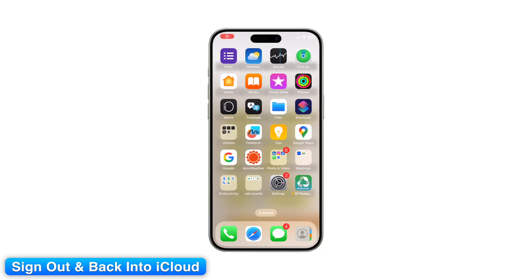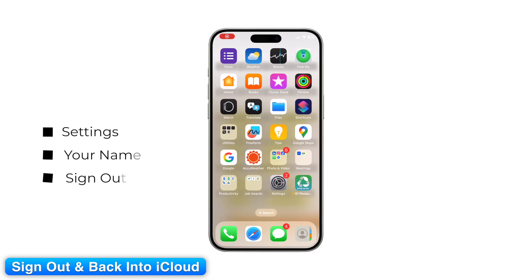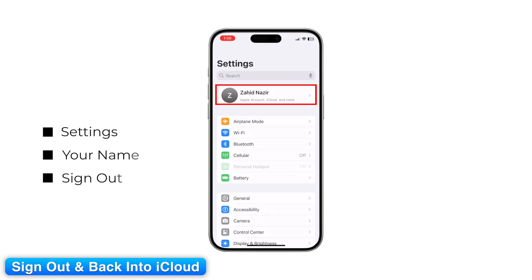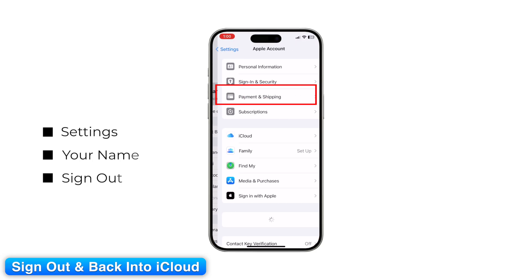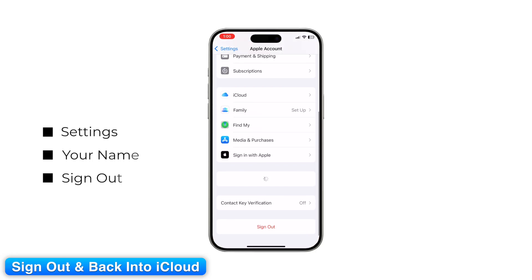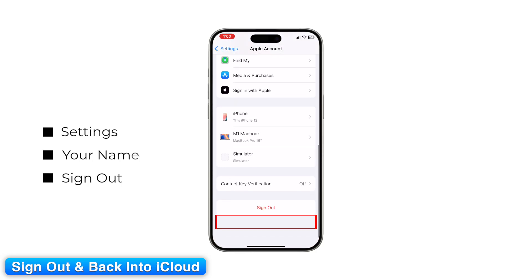Step 8: Sign out and back into iCloud. If syncing still doesn't work, sign out of iCloud and sign back in. On iPhone, go to Settings > your name > Sign Out.